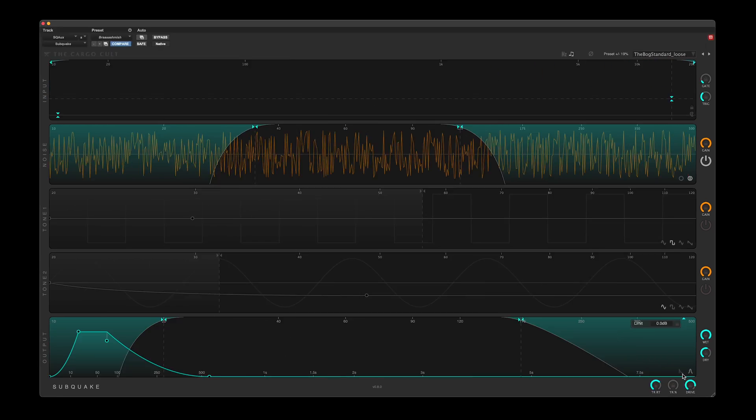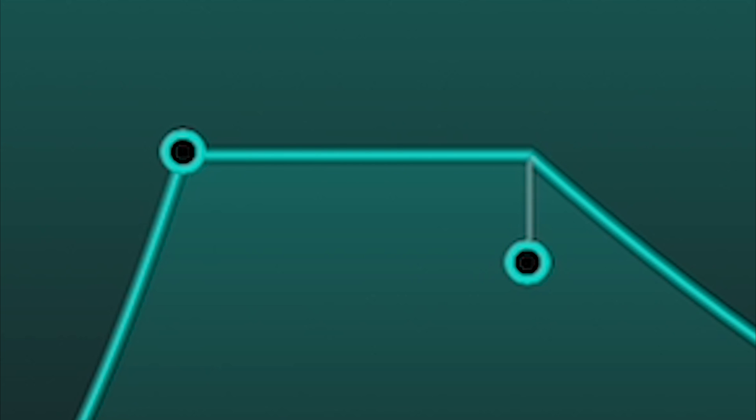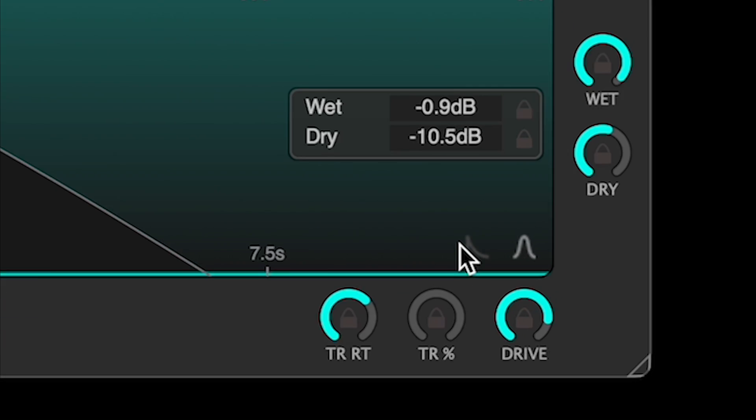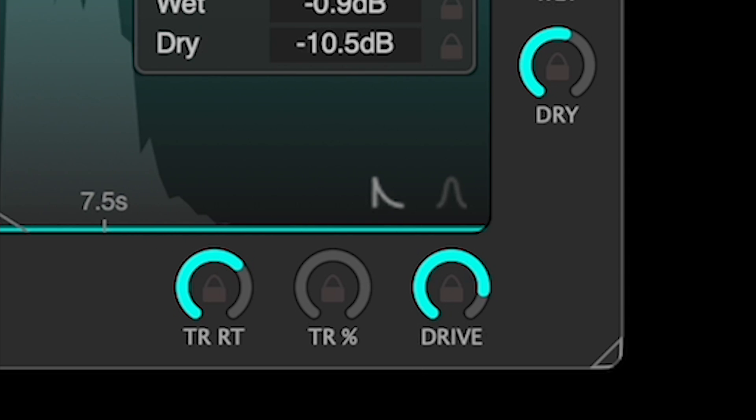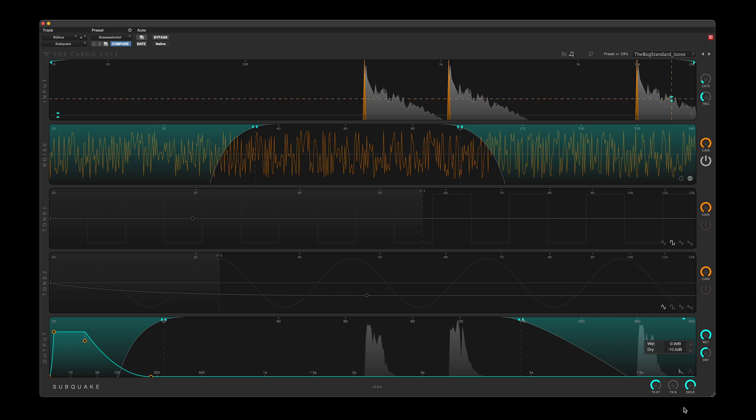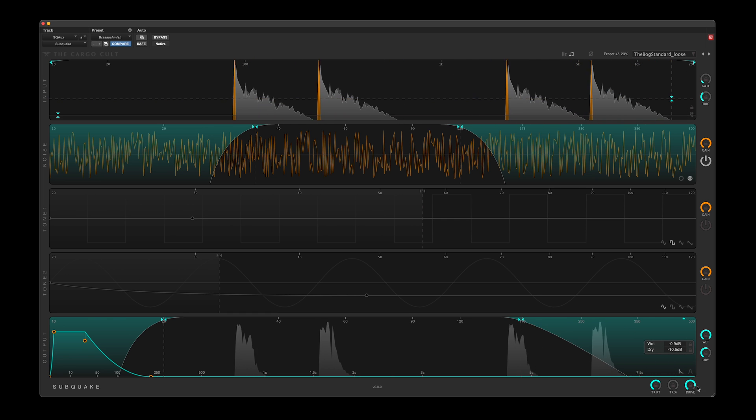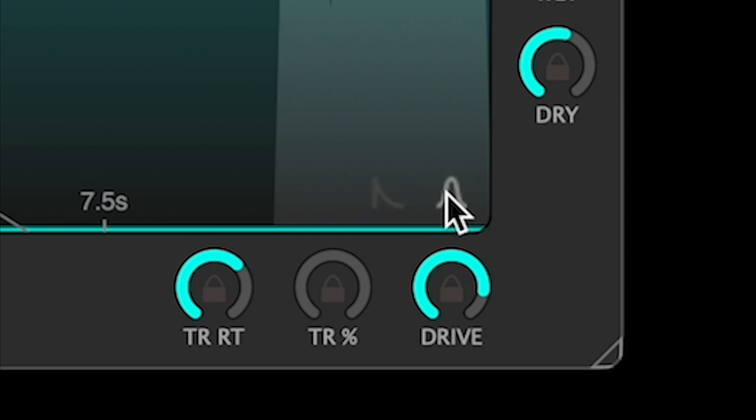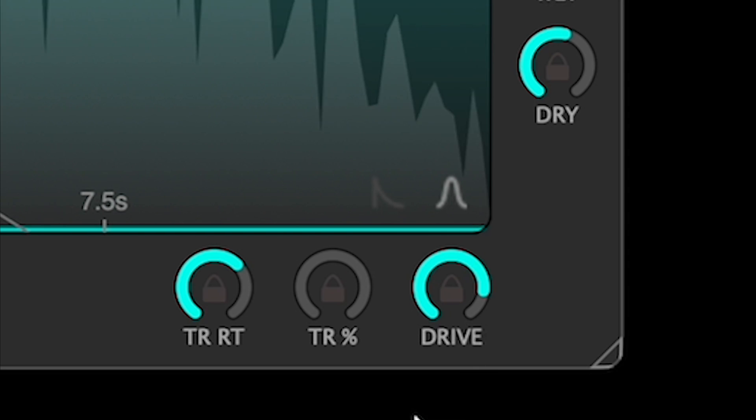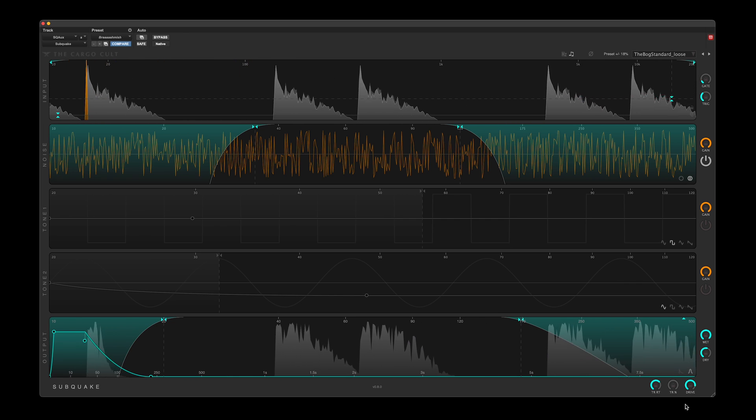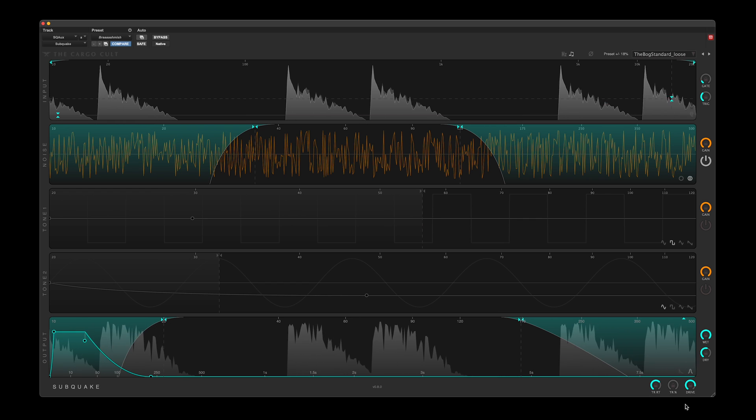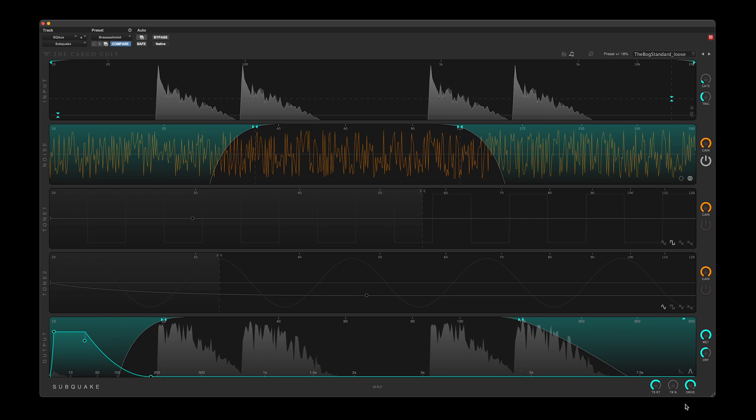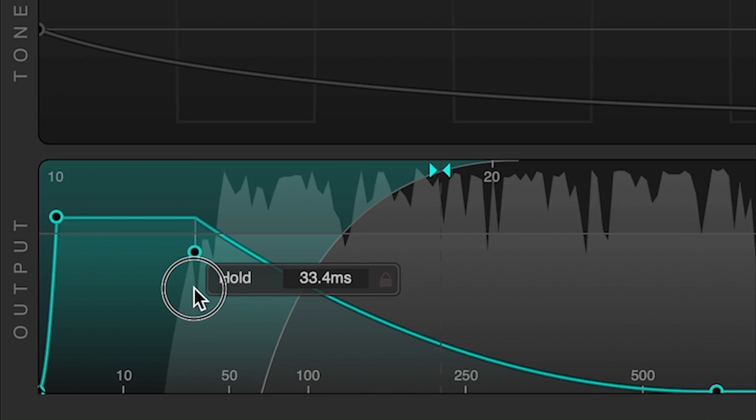There are two modes, One Shot and Continuous Follower. In One Shot mode, the envelope is triggered whenever the trigger threshold is met. In Continuous Follower mode, the shape of the input signal is followed, with the user-specified envelope simply modifying this shape.